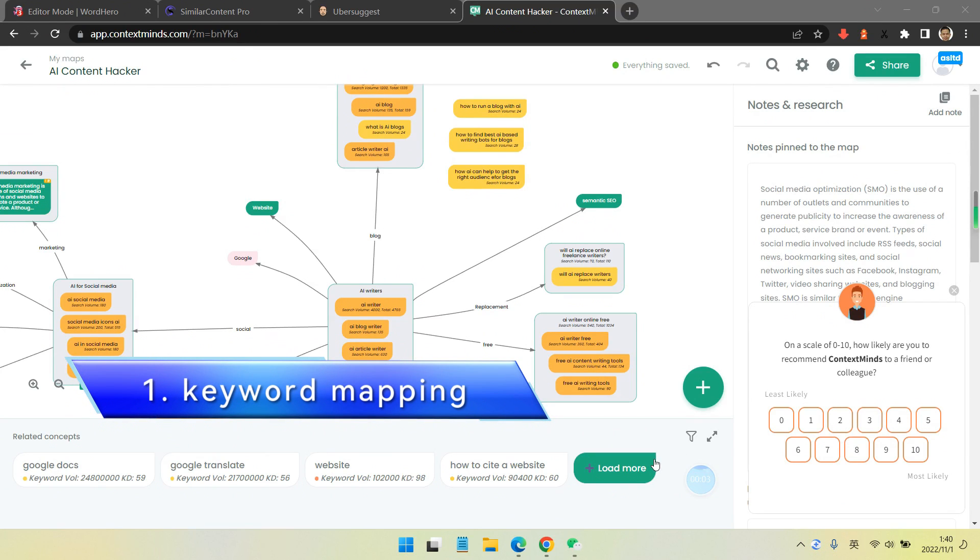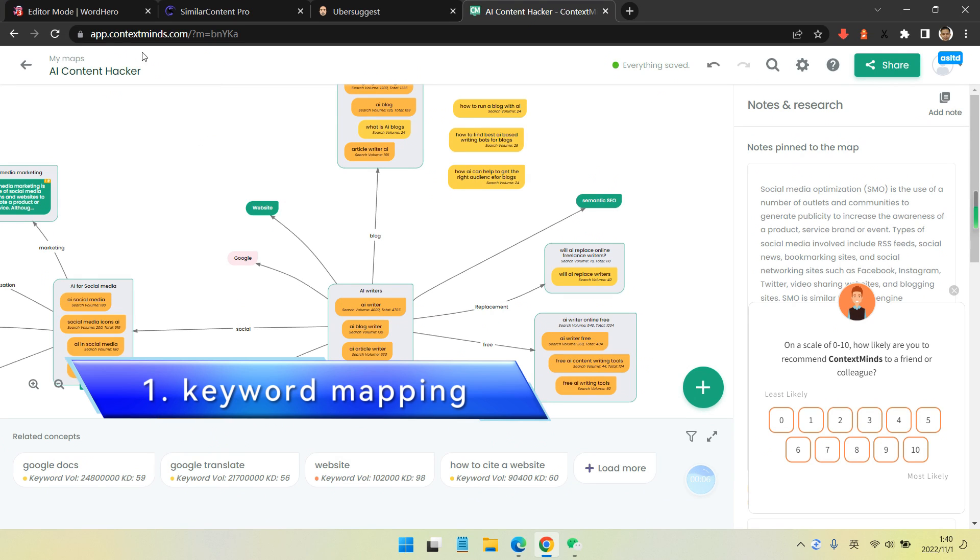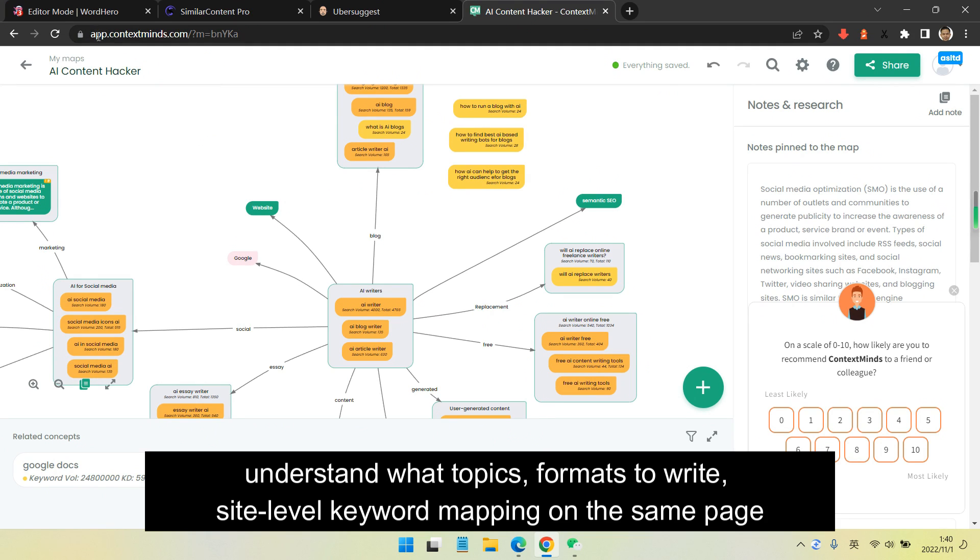Eventually I got this Wordhero AI writing. First we do the keyword mapping, then we understand what topics and formats to write, site-level keyword mapping on the same page.